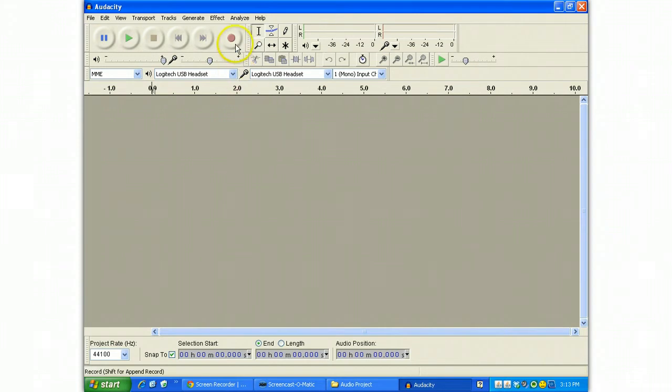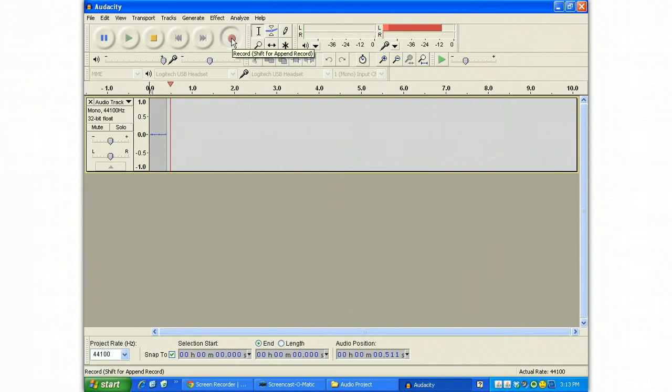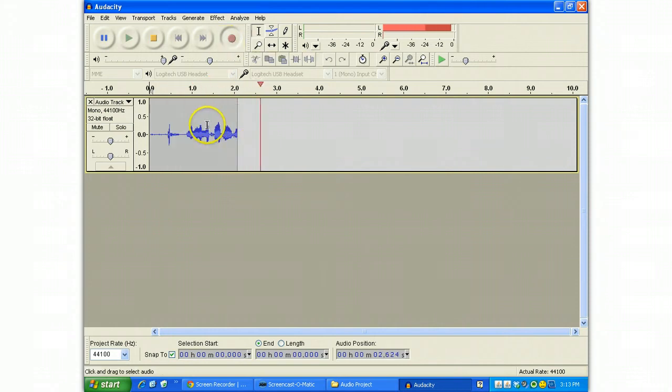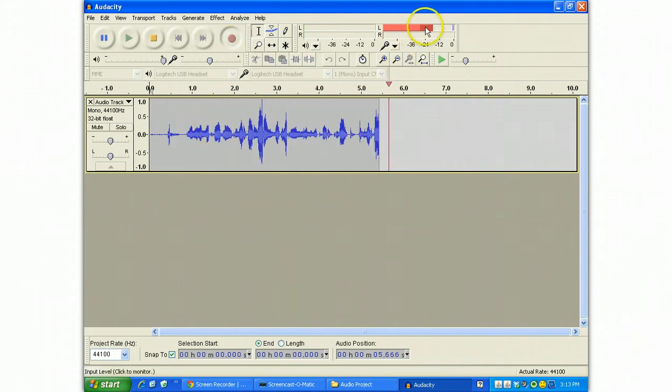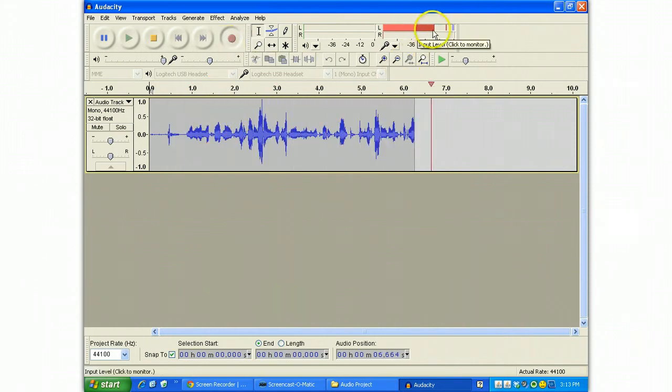Next, we're going to run a little test. Hit the record button. When you're in record mode, you should see sound registering on the recorded track and you should see the input level bouncing around.